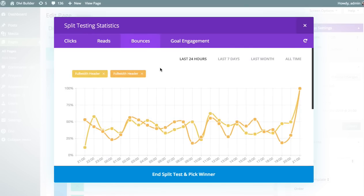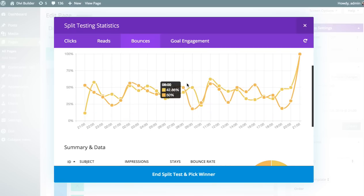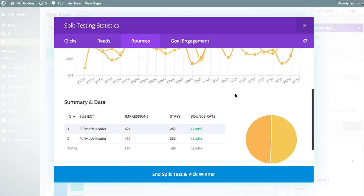Bounces represent the bounce rate of your page. A bounce is when someone lands on your page and then leaves right away without consuming anything — and you don't want people to bounce. You want people to land on your page and become engaged with your content, so the goal is to reduce the bounce rate. The bounce rate is determined by a specified amount of time. By default, it's set to five seconds: if a user lands on your page and leaves within five seconds, they're considered a bounced user. If they stay longer, they're counted as non-bounced and engaged.